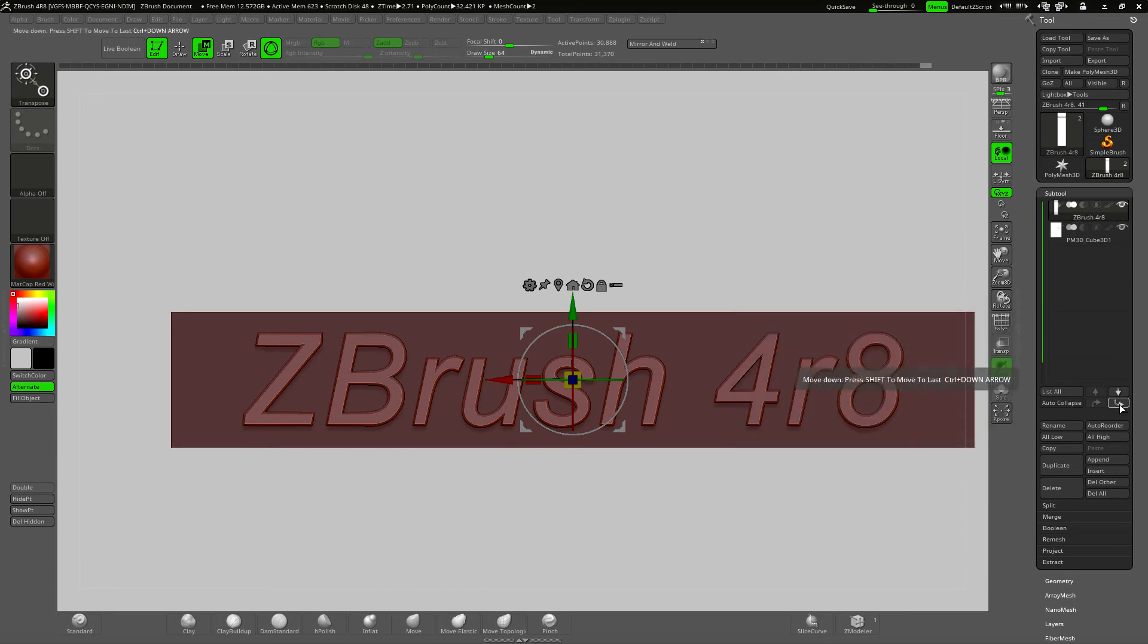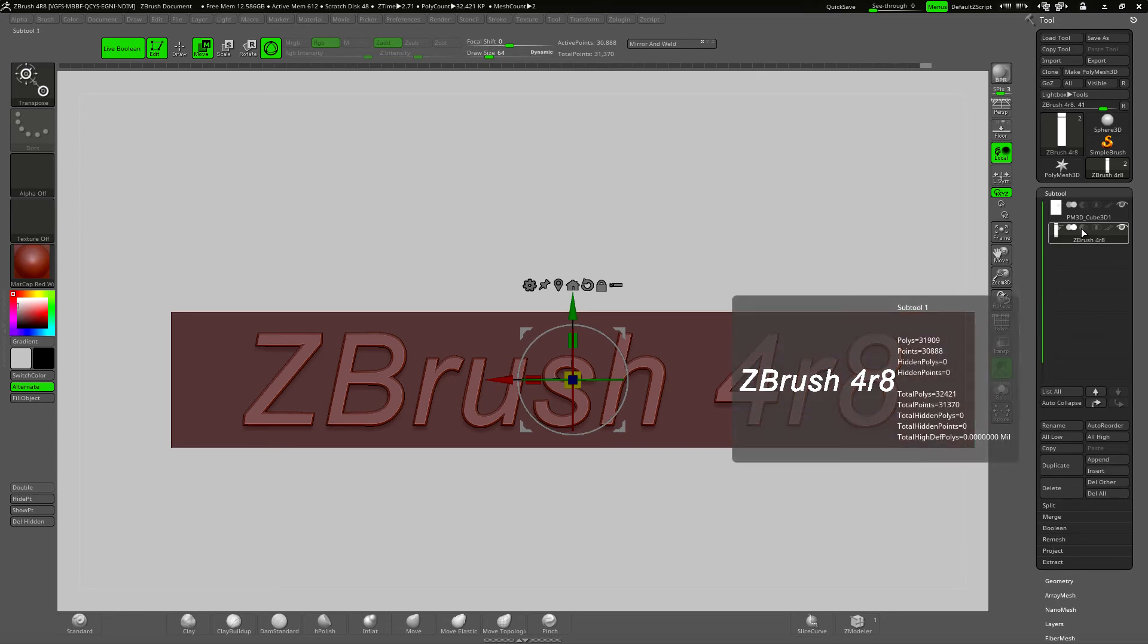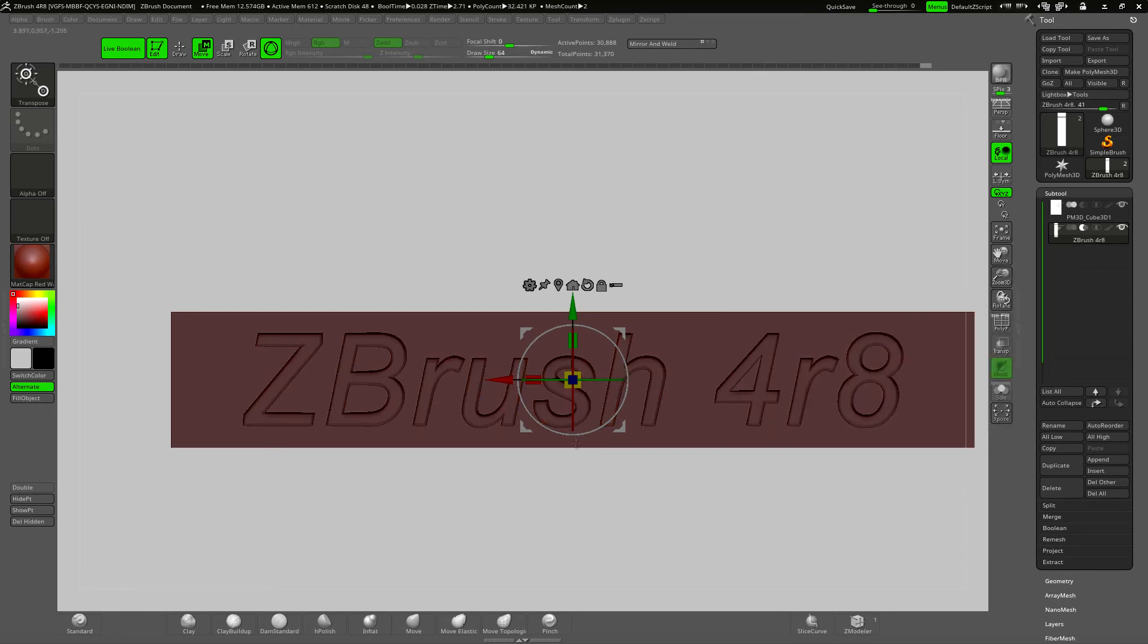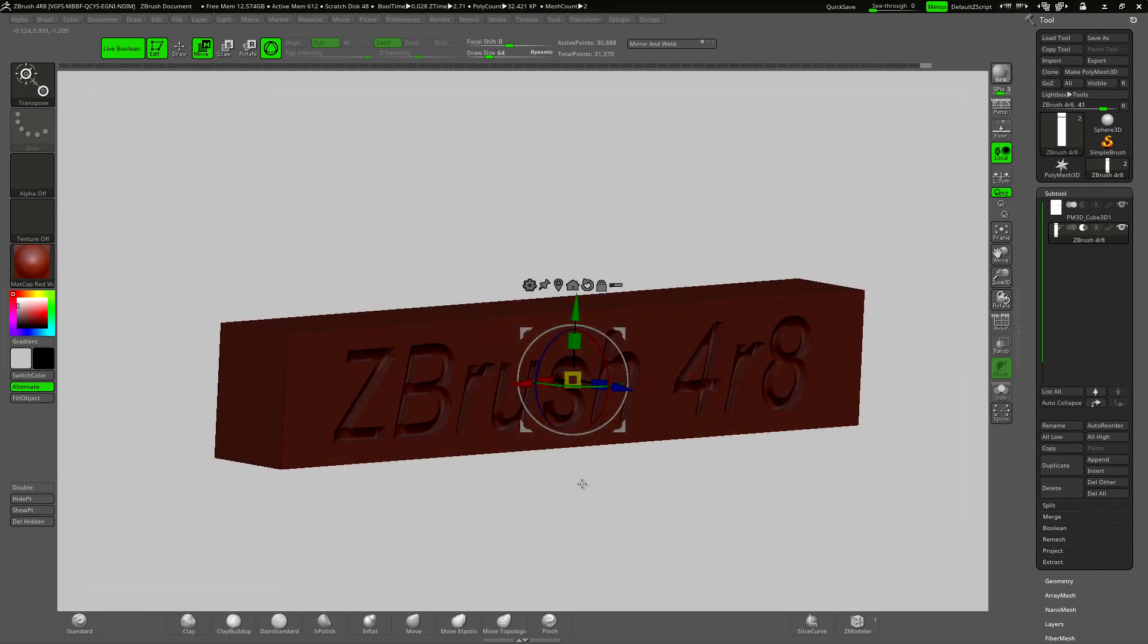I'm going to use the new live boolean function to subtract the text from the cube and I've just moved the text subtool down. And all I have to do is hit the subtract here. And now you can see it's cut the text into the cube.